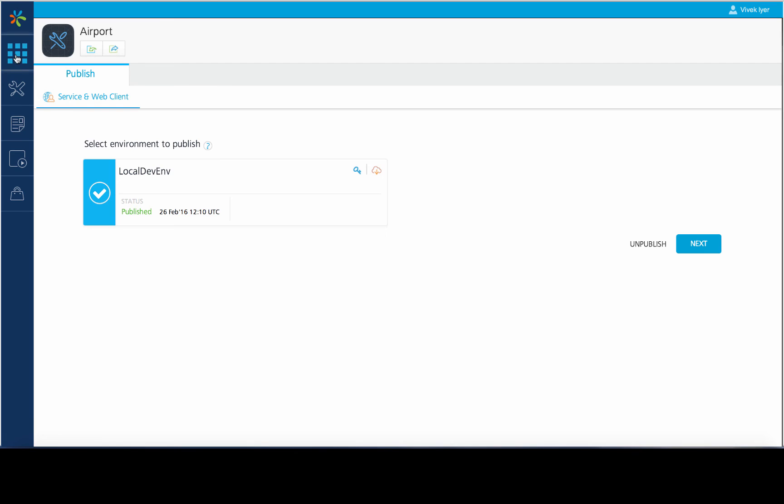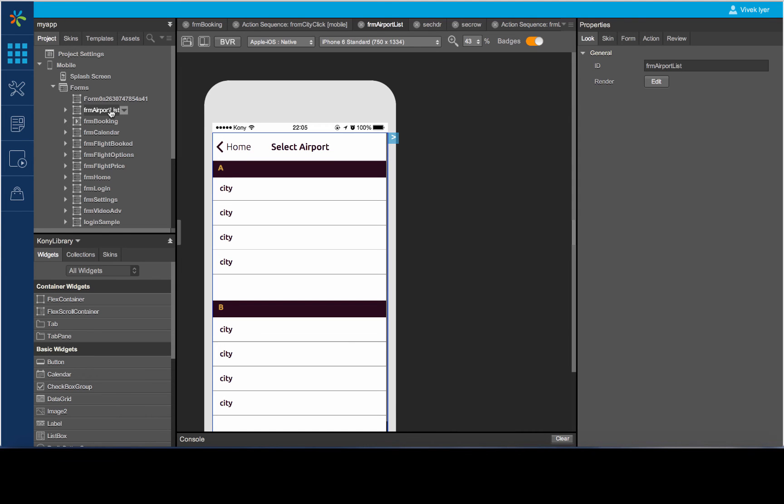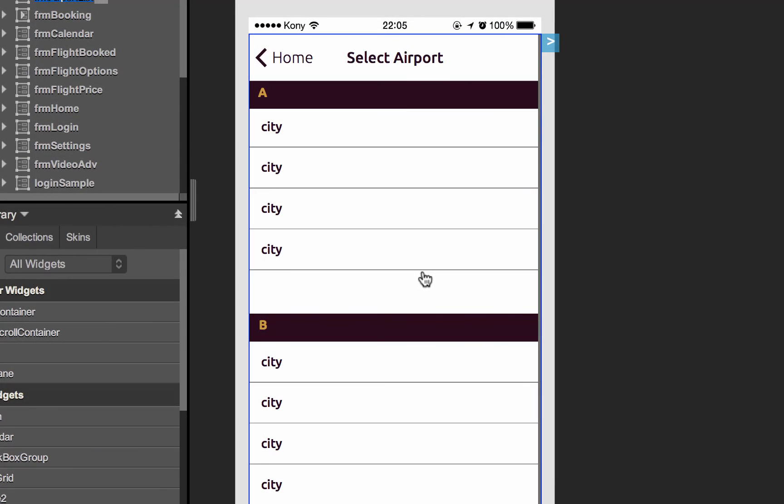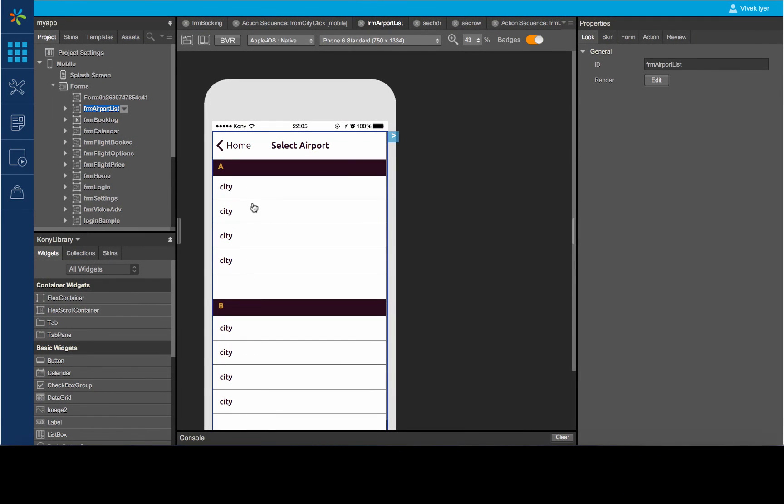Here, we will map the service response from each operation to the segment widgets we have on the airport list form.